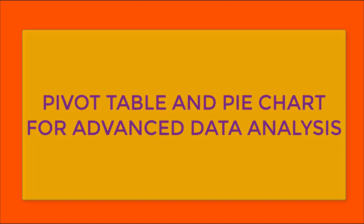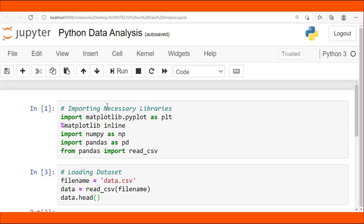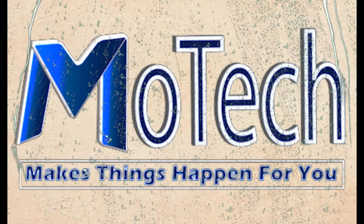In this video, we cover how to use the pivot table function in Python pandas for data analysis, and matplotlib for data visualization.